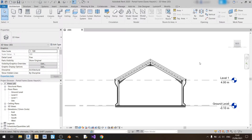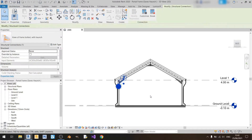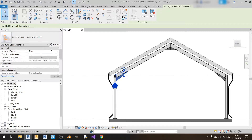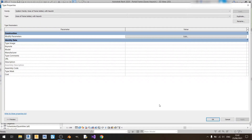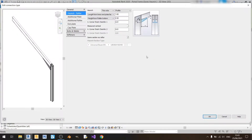Hello everyone and welcome to another tutorial on Revit. In this tutorial I'll be showing you how to detail an eaves haunch. Just left click on this and click on edit type so that we can get started, and click on edit here under the modify parameters row. I'll go through each one of these three main drop downs and each tab found in each of these drop down windows.